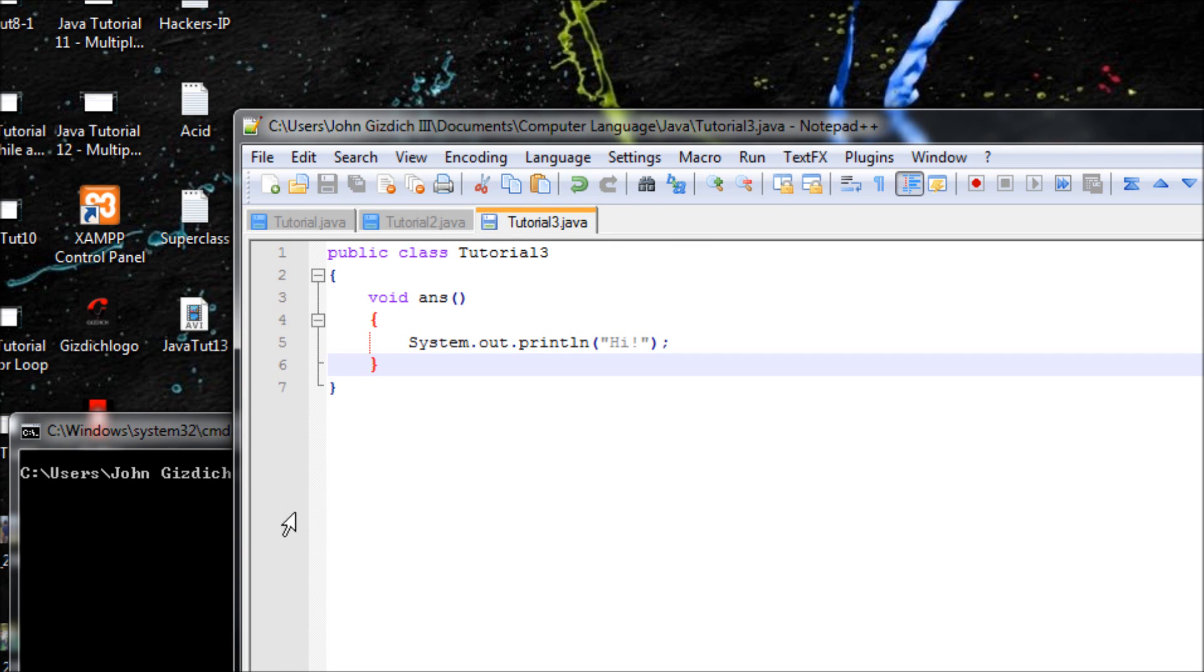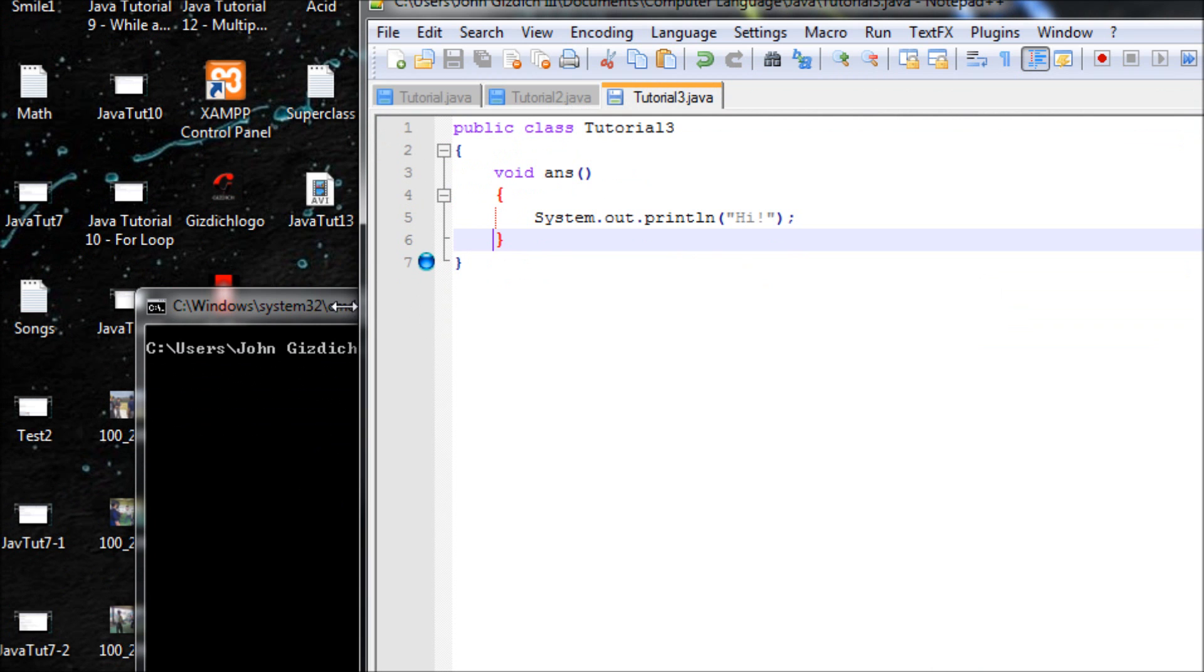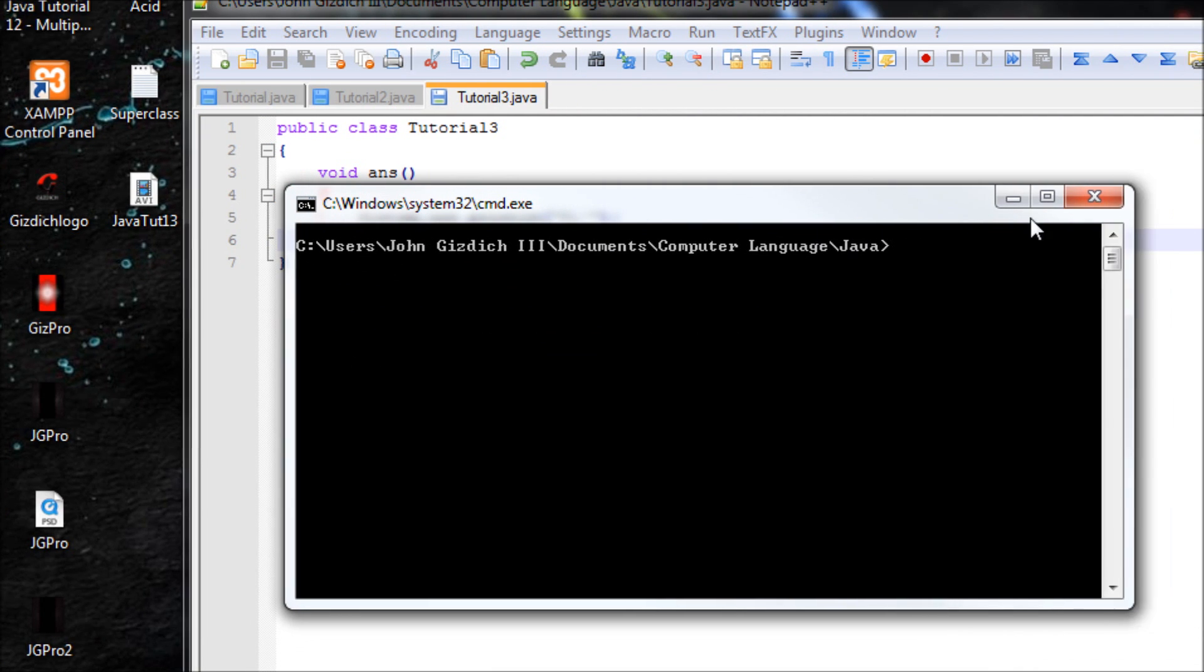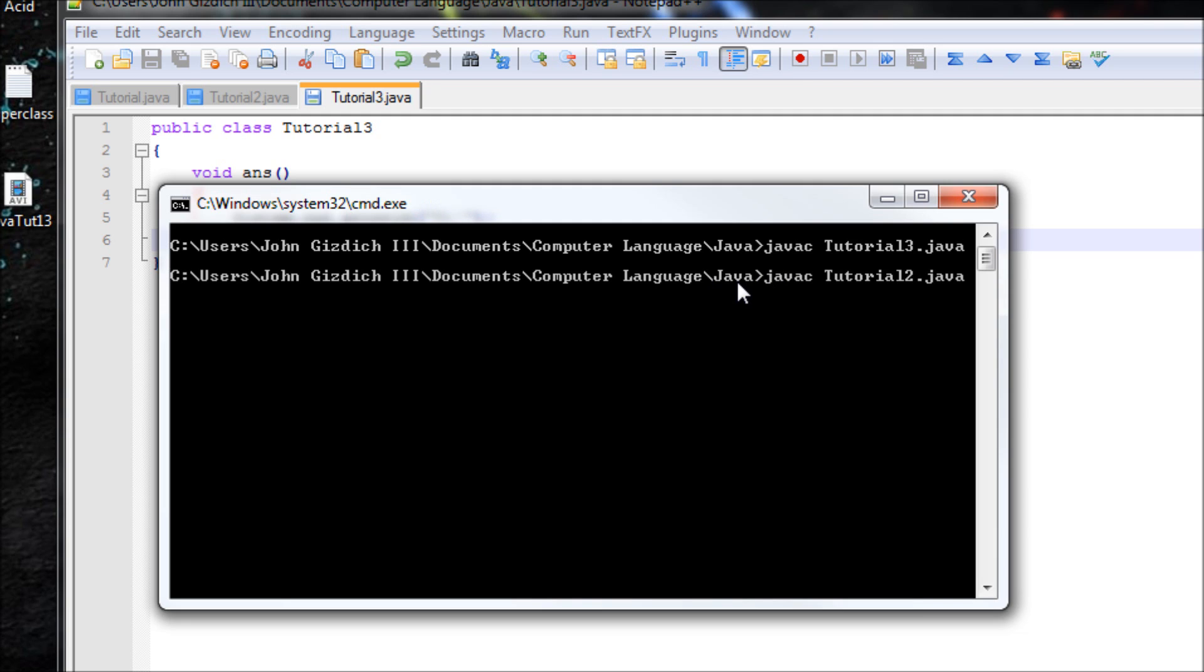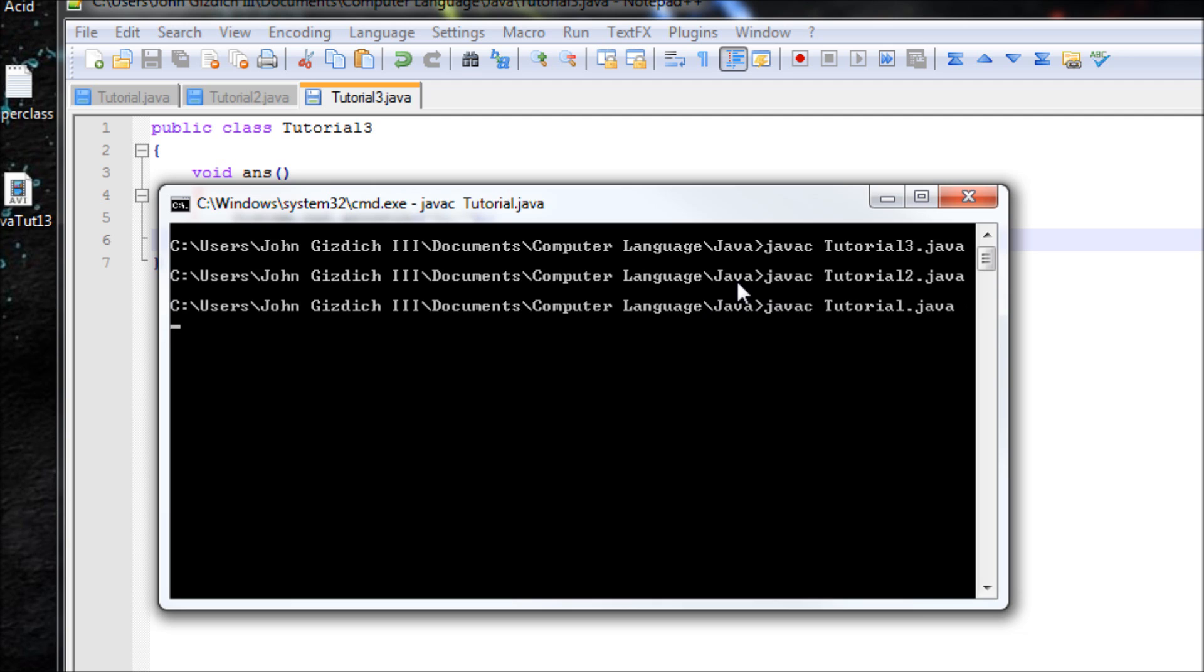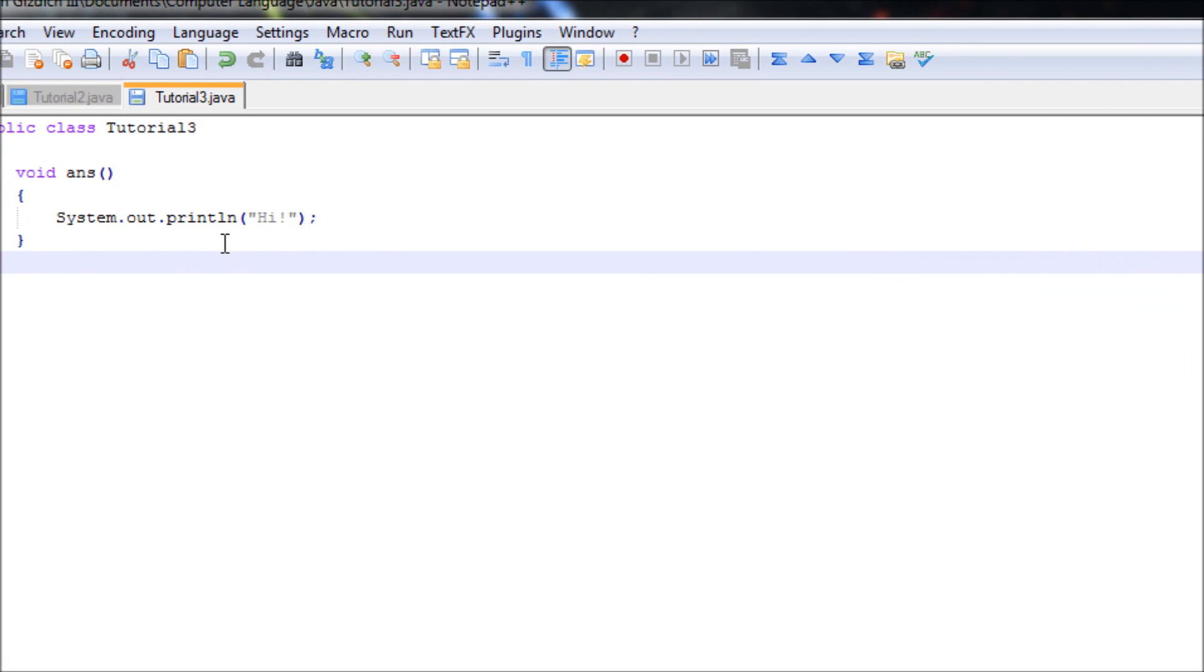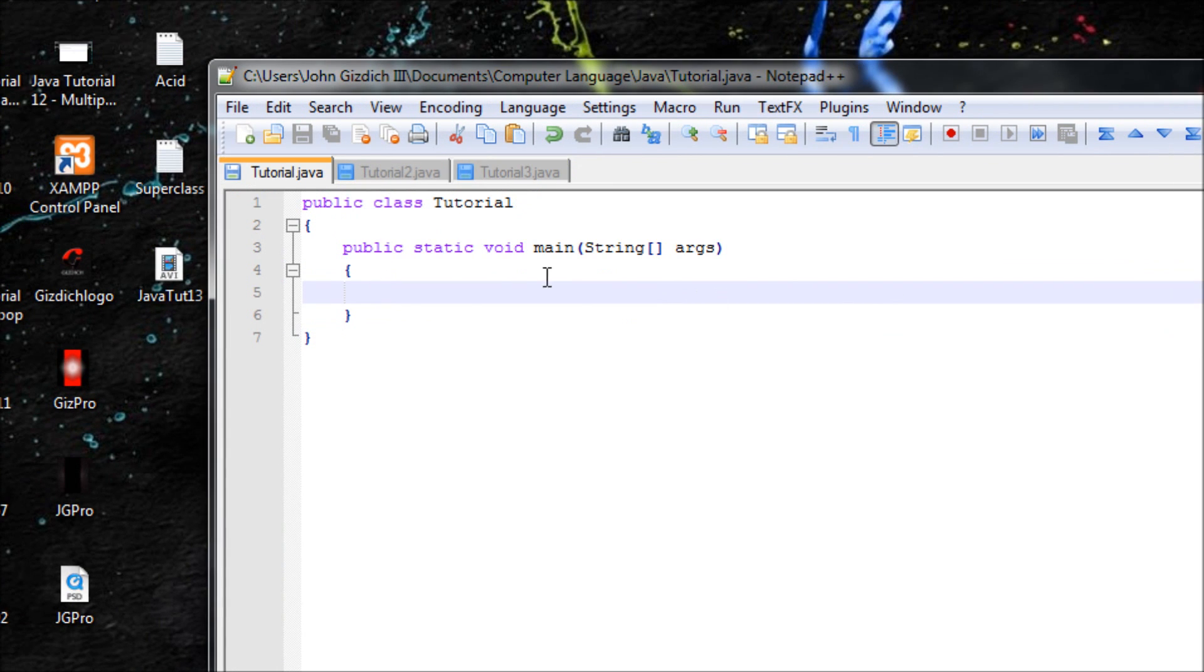So let's save that and save this. Let's compile and run it. So let's compile Tutorial3 and Tutorial2, Tutorial1. No errors at all, all good. Let's run this now. Okay, oh yeah, I forgot in this class we got to make an object.